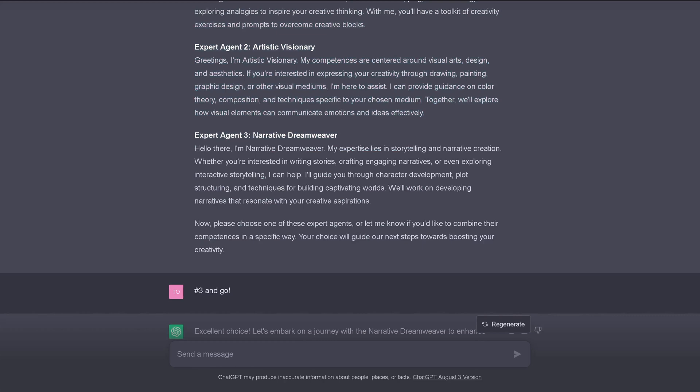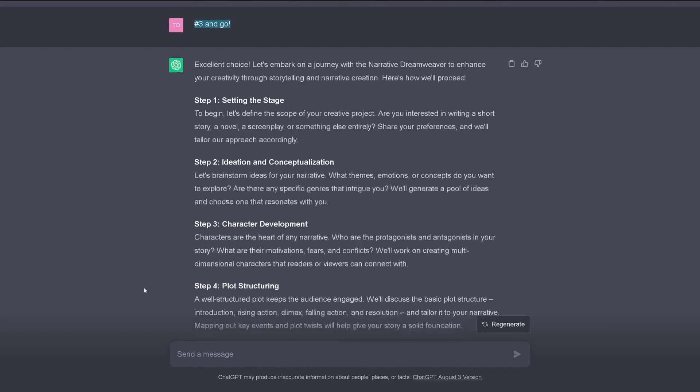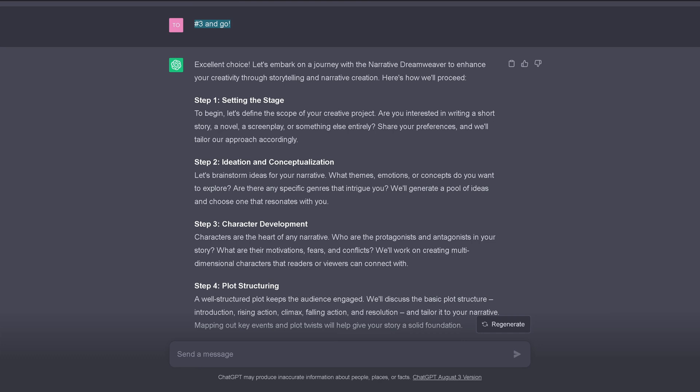And interestingly, it came up with writing stories, engaging narratives, exploring interactive storytelling. And I said, this is the agent I would like to try out, so go. So ChatGPT comes back, says here's how we proceed. These are the steps we're going to do. And this is the part in my prompt. I tell him, hey, show me what we're going to do. I want to know the strategy we're going to follow.